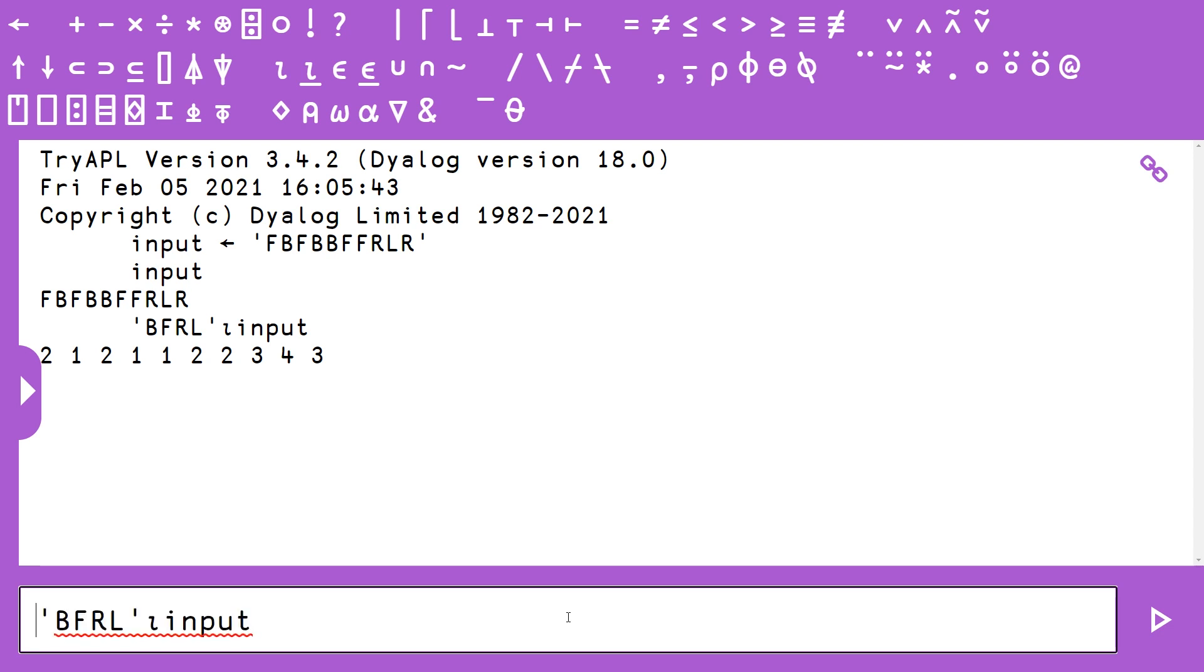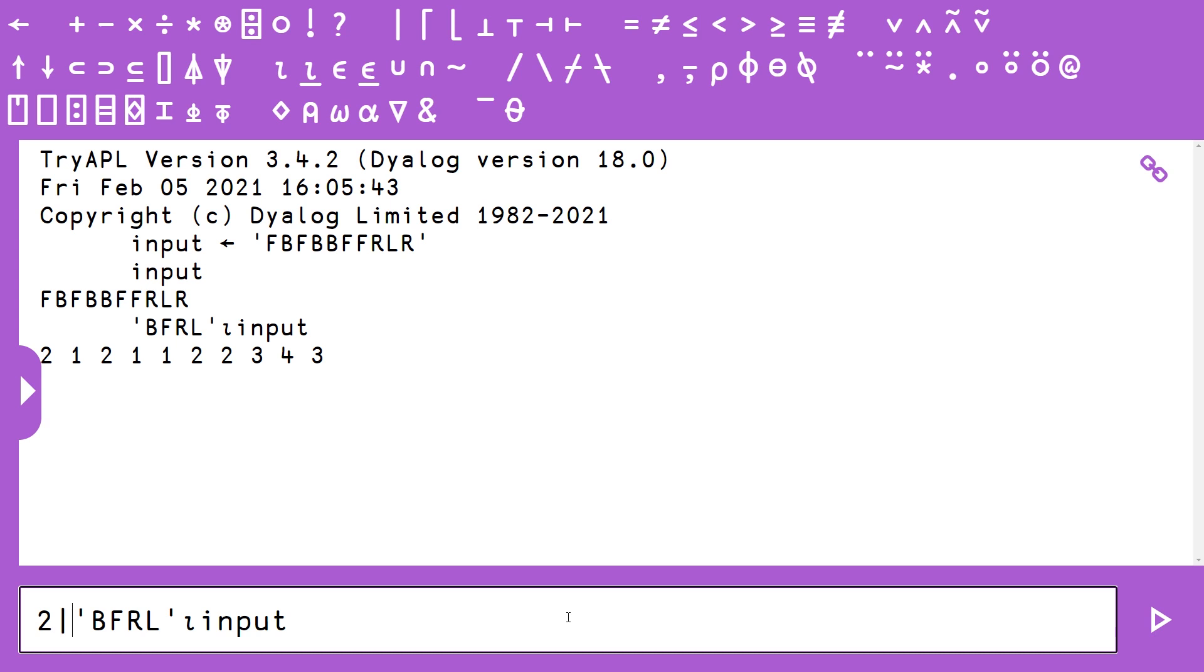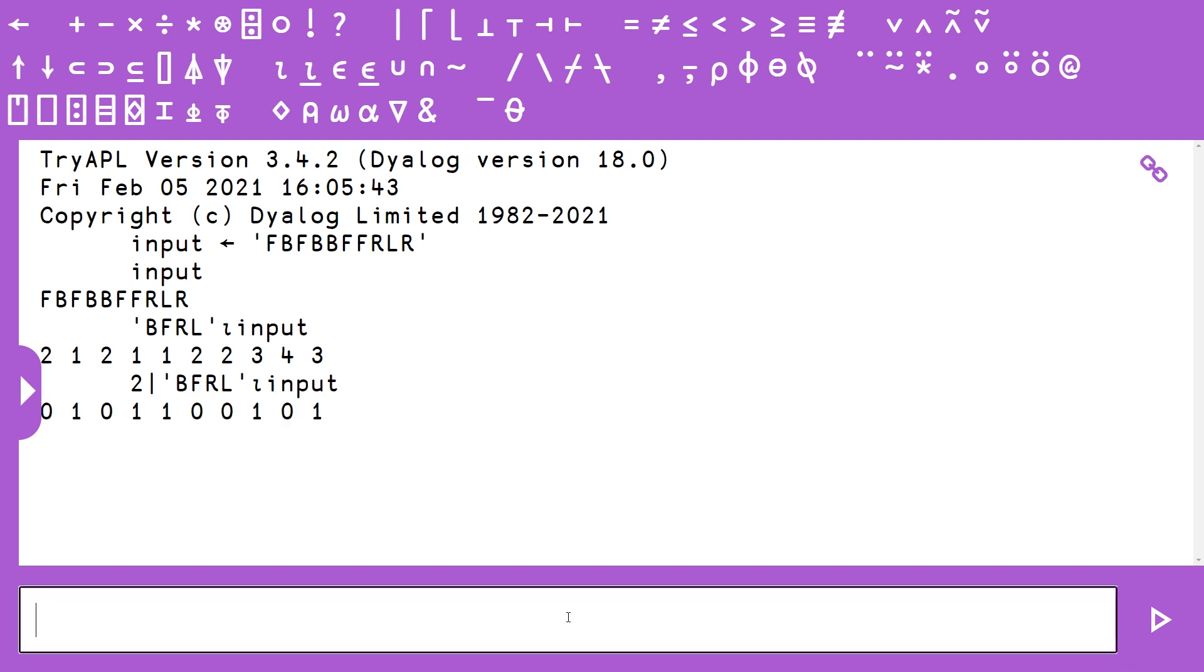And once we have this, we can just mod 2 our array here. So we do modulus with an algorithm called Residue because technically we expect to see the modulus on the right-hand side, so Residue is basically the commuted modulus algorithm. So if we Residue 2, or you can read it modulus 2, this array of integers,